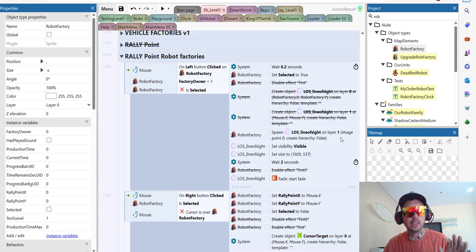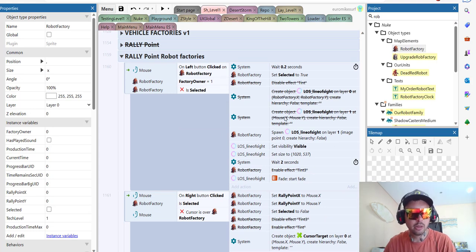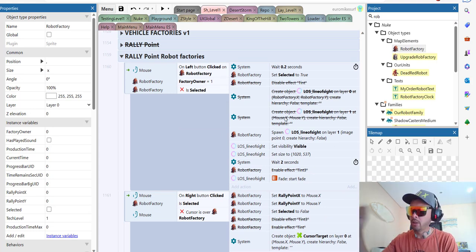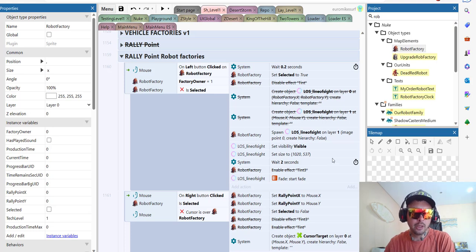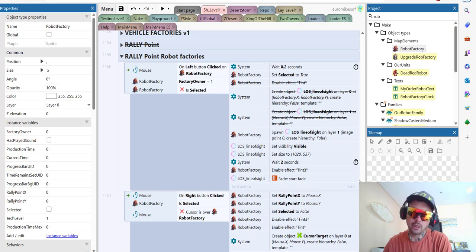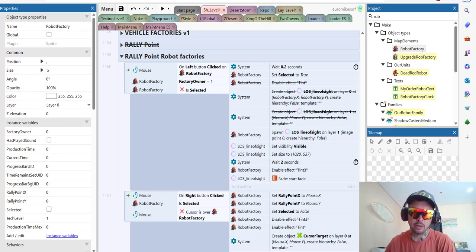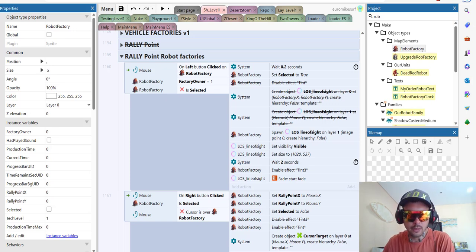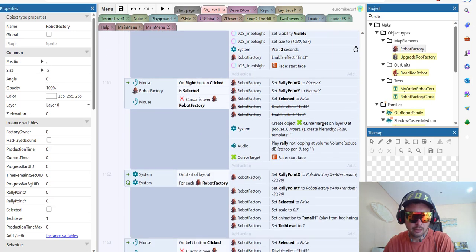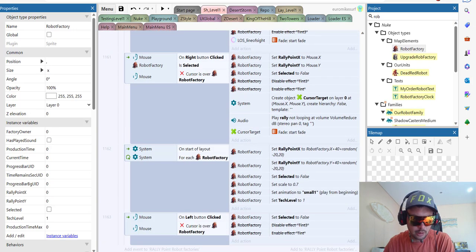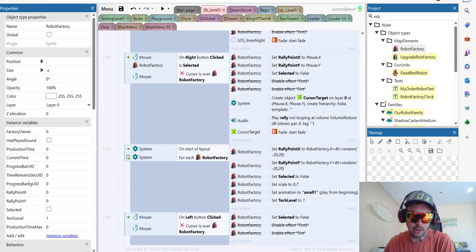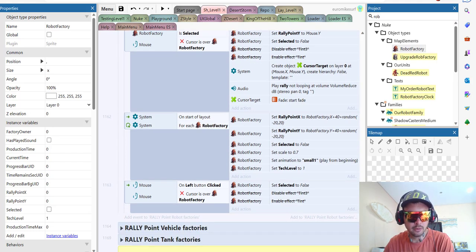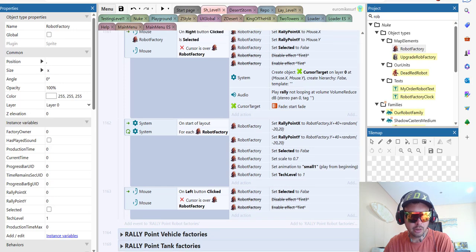Here is the rally point code. Rally point, let's add click and choose the place where the unit are going to go once they are produced, so they are not gathered around the factory. There you go. So this is pretty simple stuff. I did this one myself. Even no need for ChatGPT in this one. Quite simple code.